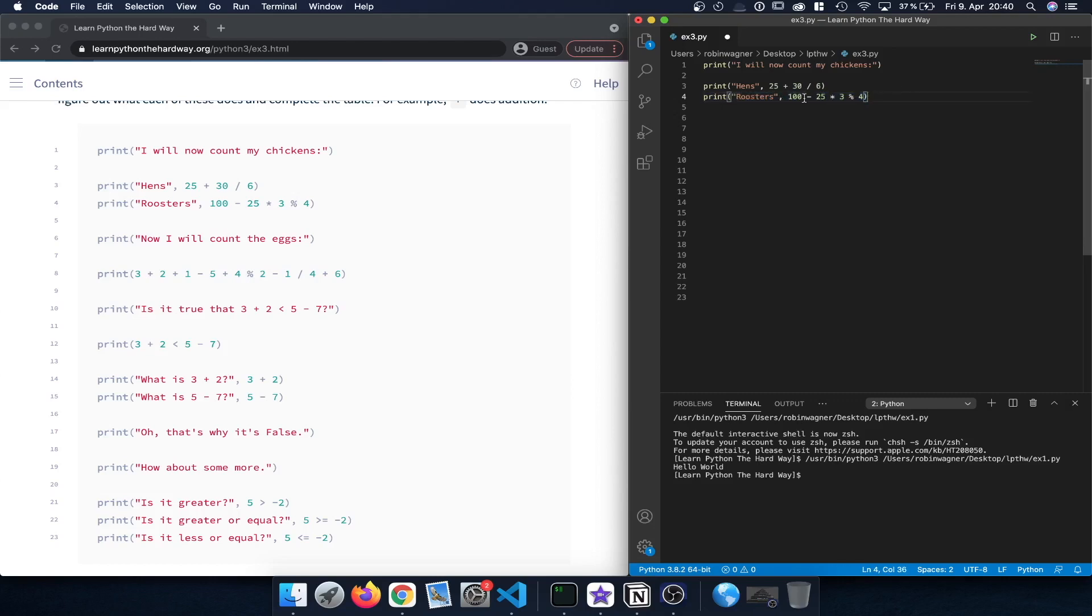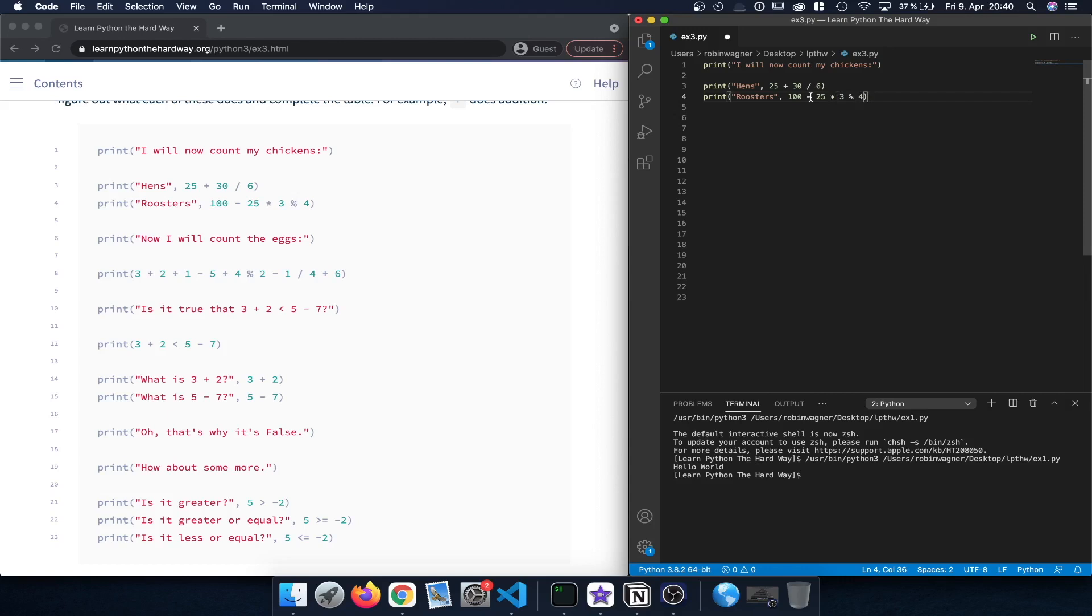After that we have another statement, so here we print out rooster followed by this expression. So 100 minus 25 multiplied by 3 modulo 4. Times as well as modulo would be executed before subtracting.